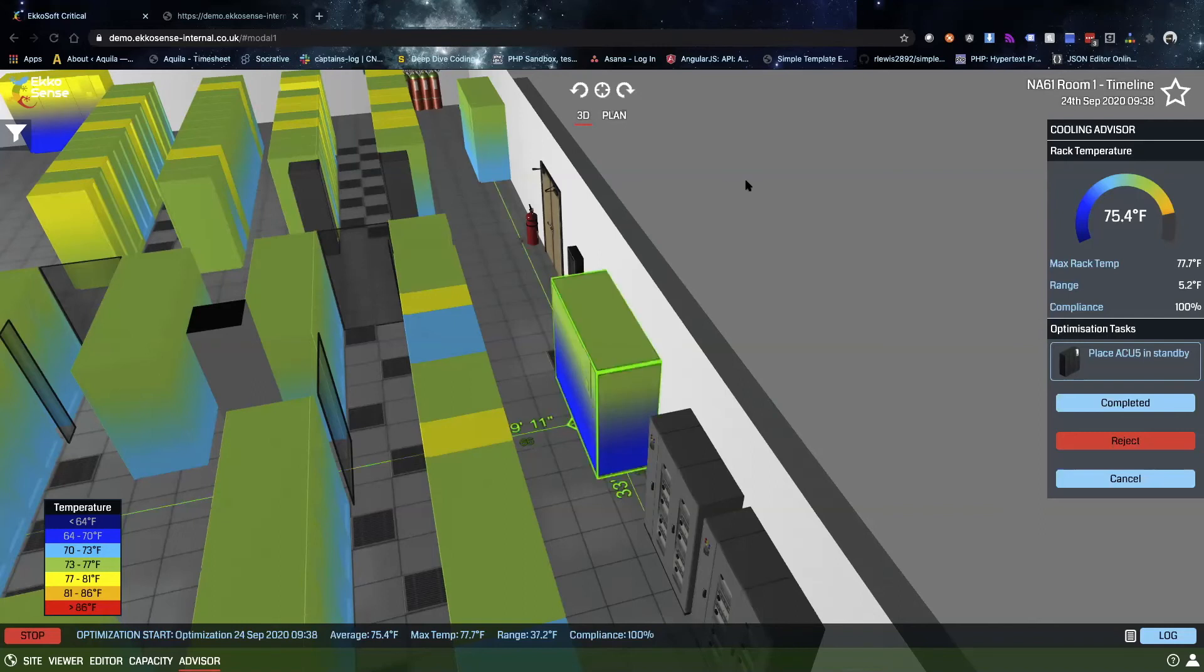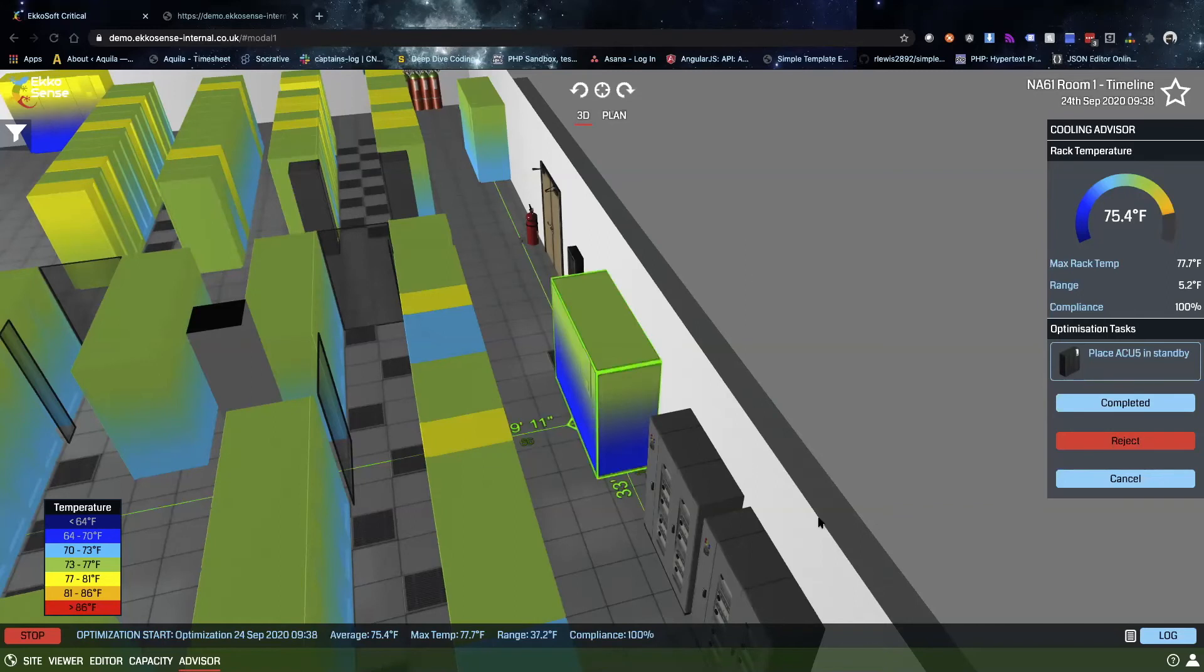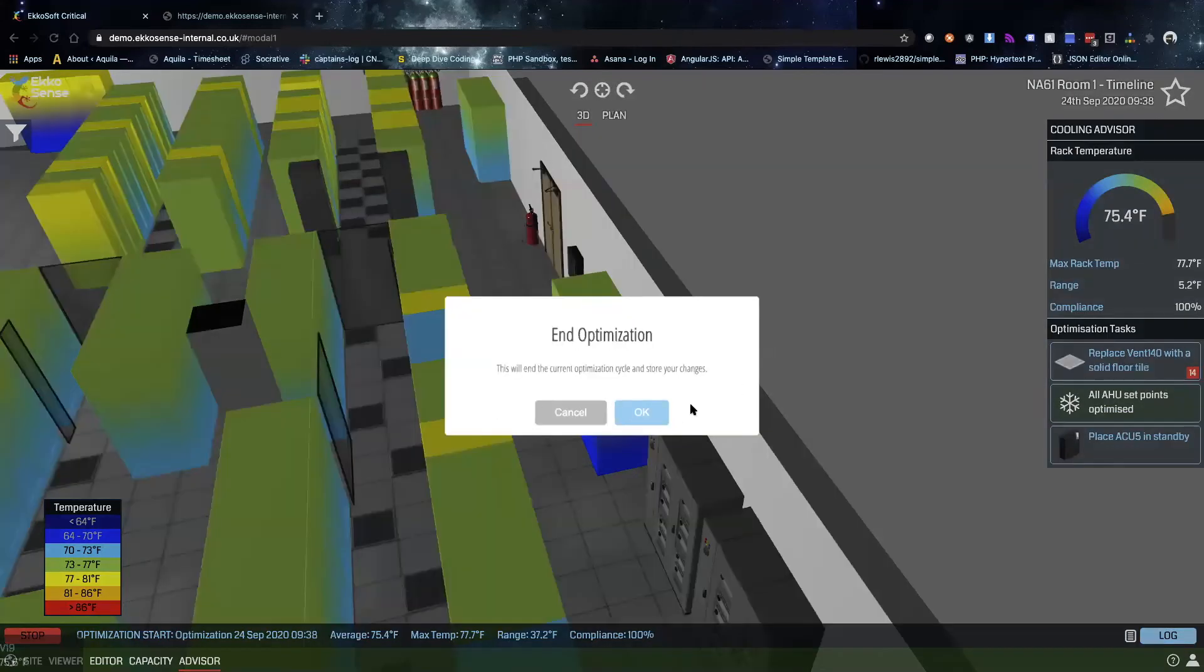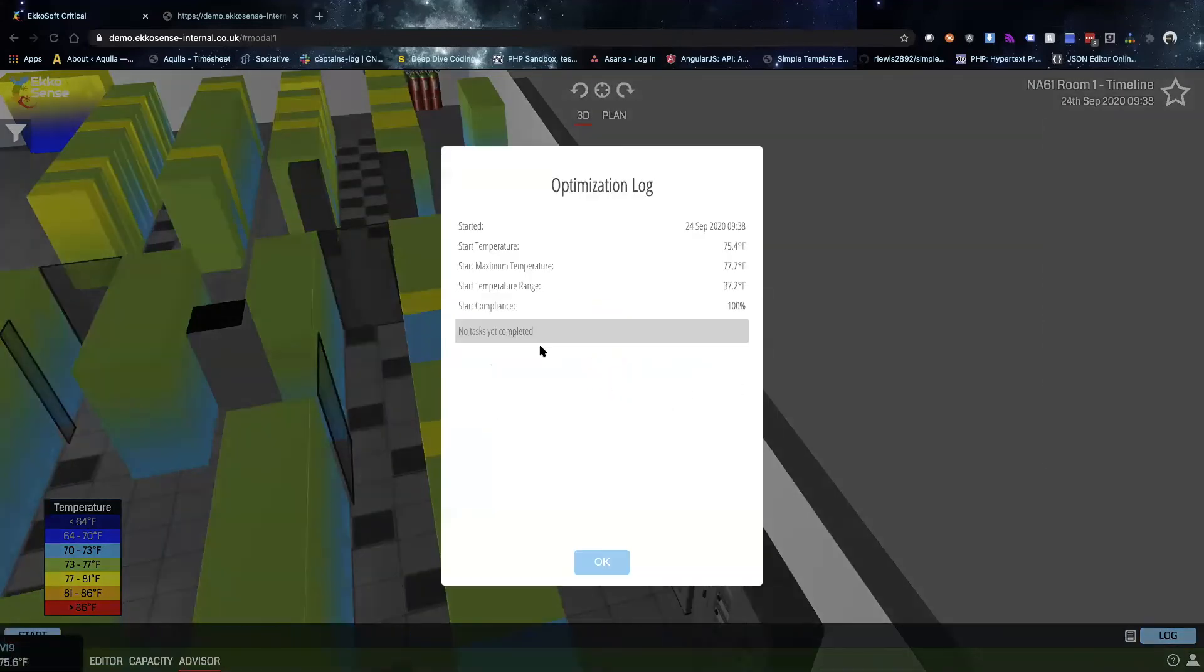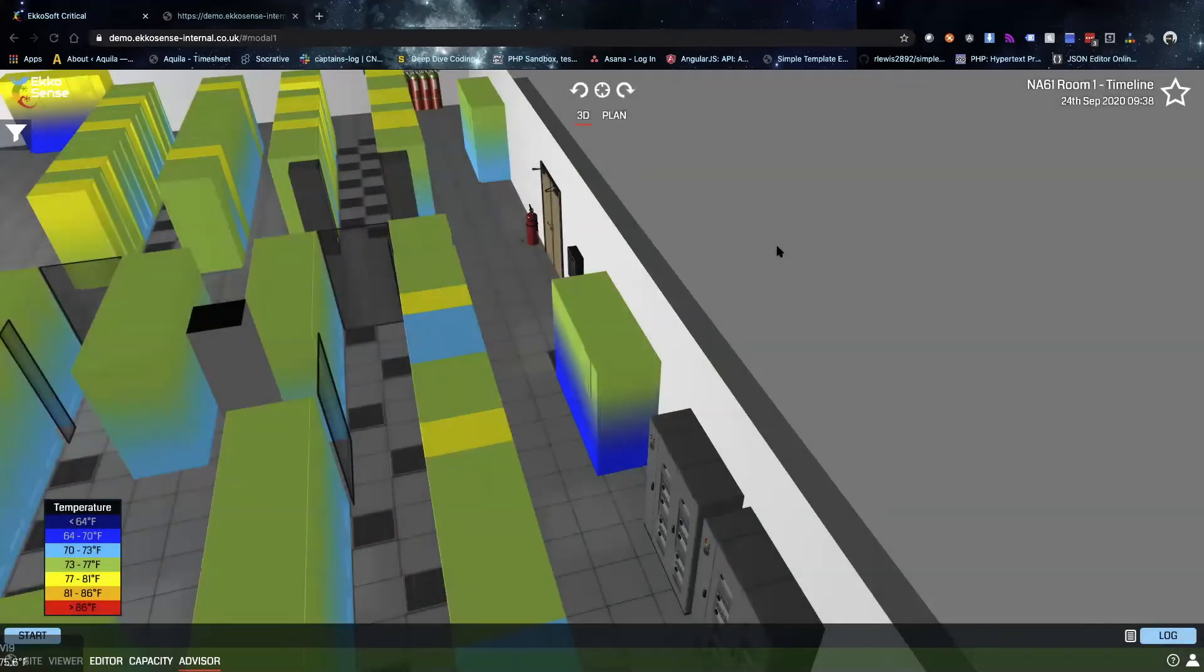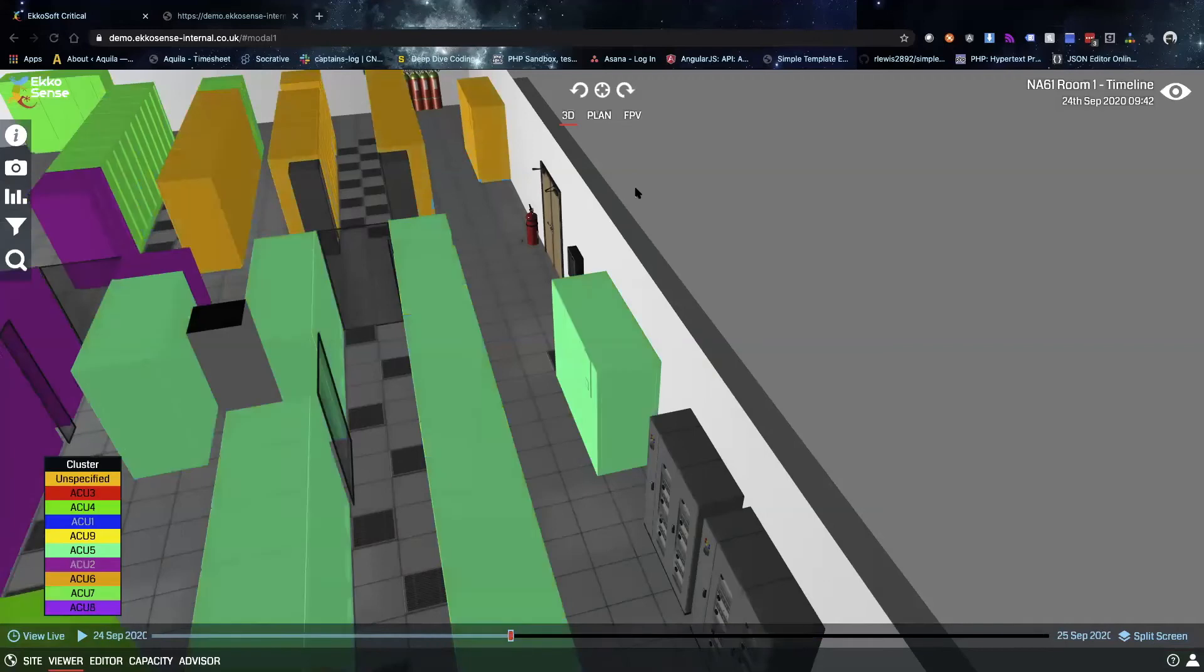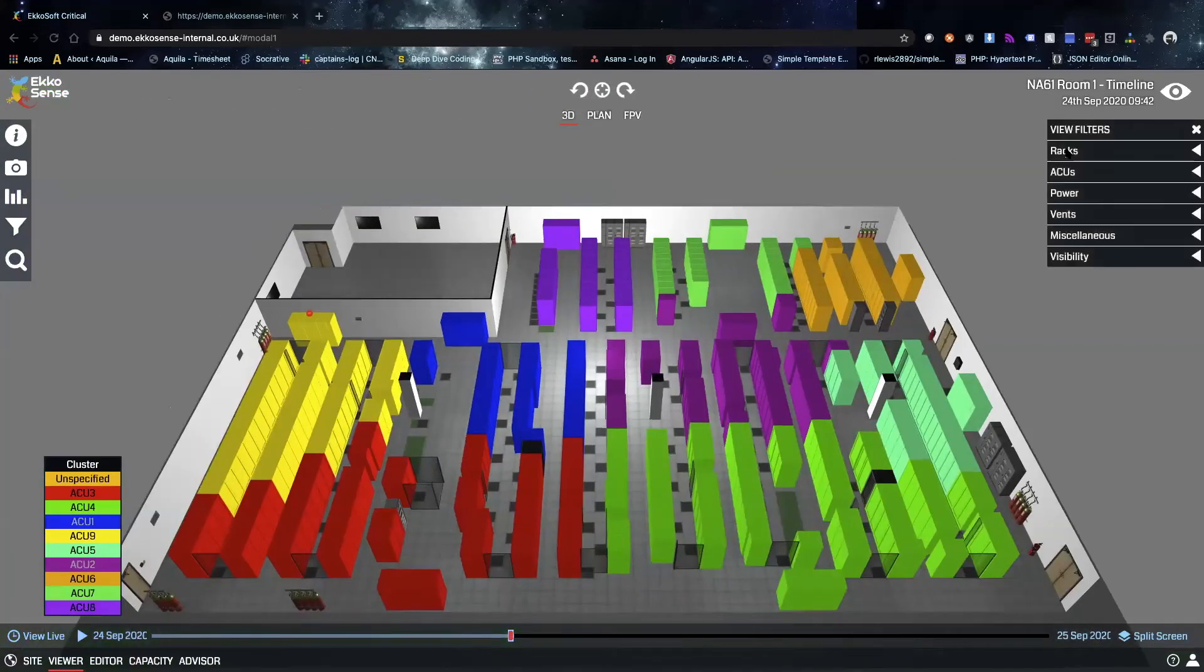From here we can actually either complete the task, so go into the data center and place this AC unit in standby, or we can reject it. As soon as you've made all the changes you want to, you can hit the stop button down here in the bottom left, which will end this optimization and pull up a log of everything that's been changed and any tasks that have been completed.